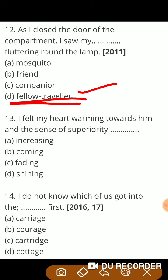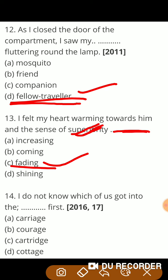Next: 'I felt my heart warming towards him and the sense of superiority —.' यह question ऊपर भी आया था, लेकिन वहाँ superiority fill करना था। यहाँ इसी question को change कर दिया गया है — superiority दिया हुआ है और आपको यहाँ पर fading fill करना है। Okay guys.